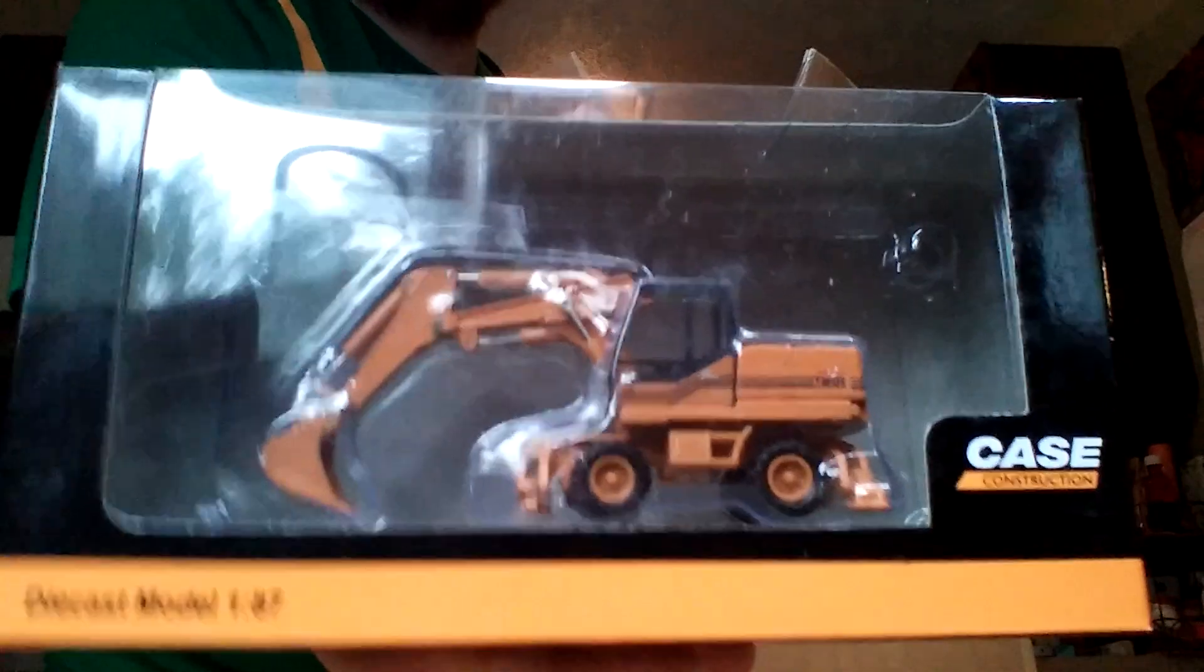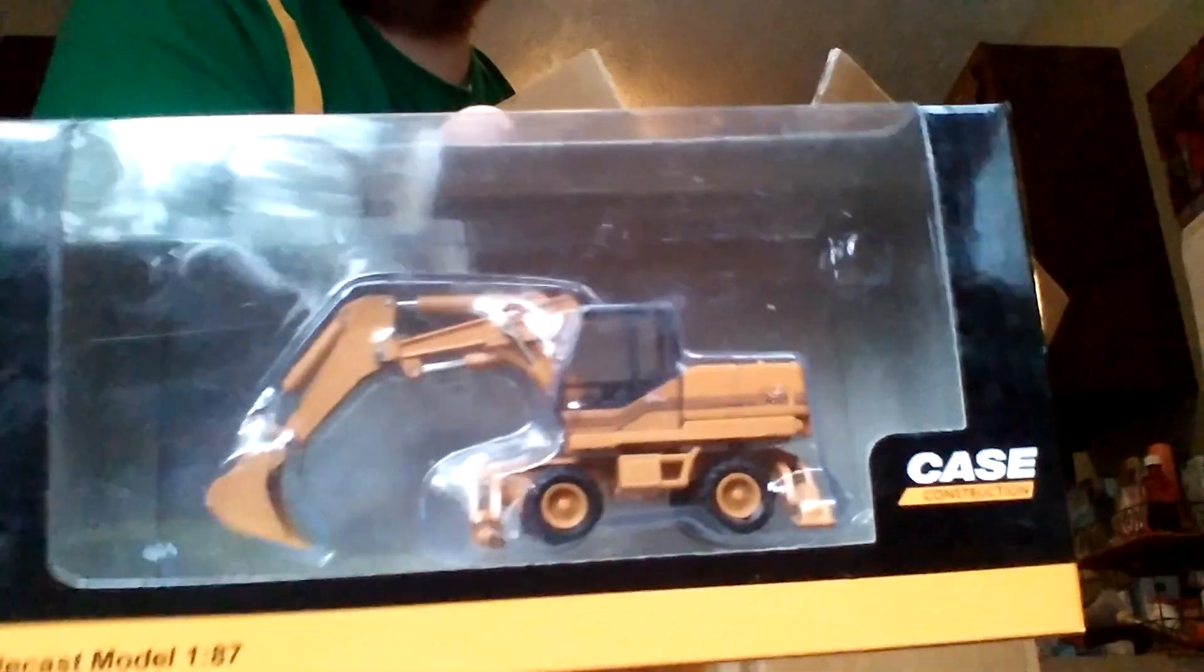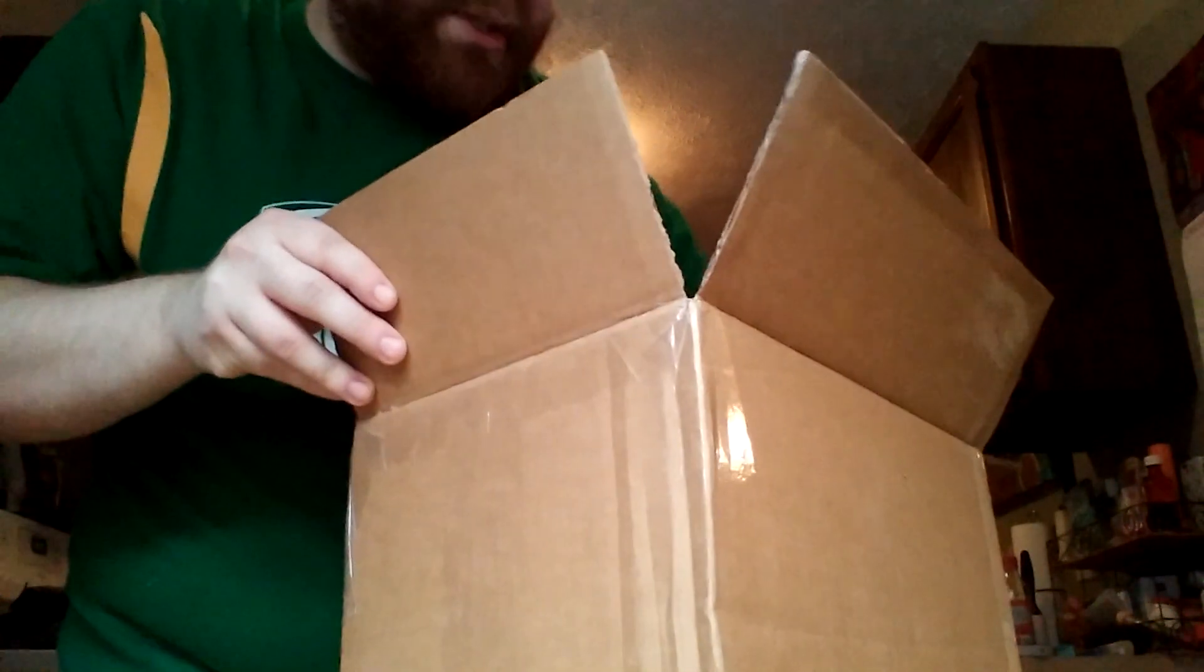So there you go guys, that's the latest unboxing. If the other package comes today I will crack that open as well and upload that video so you guys can take a look at that. As always guys, have a good one and we'll see you in the next video.